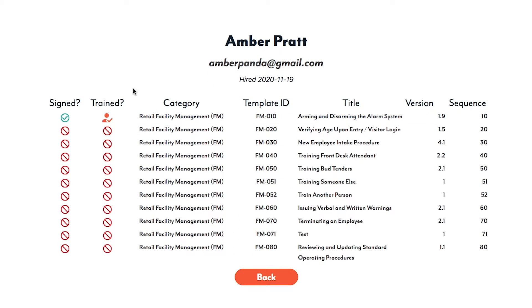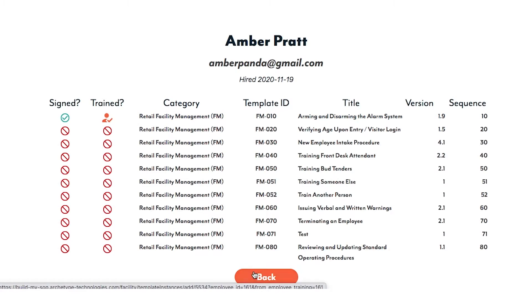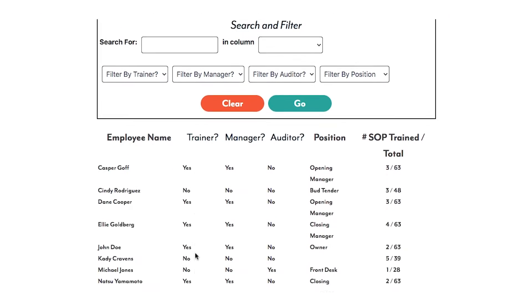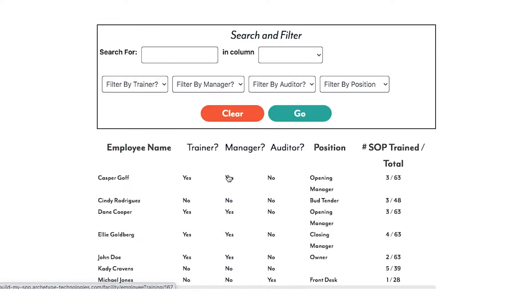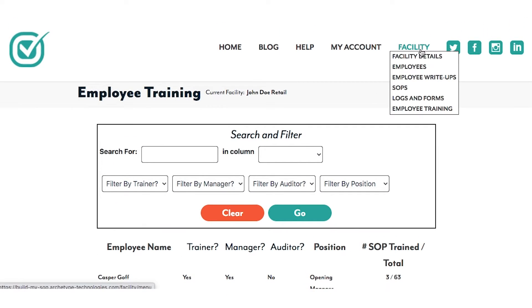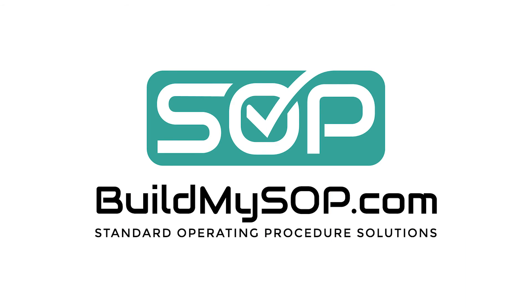You are able to view each individual employee's training details by clicking their name on the list. Returning to facility, we can see that other options include facility details, employees, employee write-ups, SOPs, logs and forms, and employee training, where you can view which SOPs each employee has viewed and been trained on.